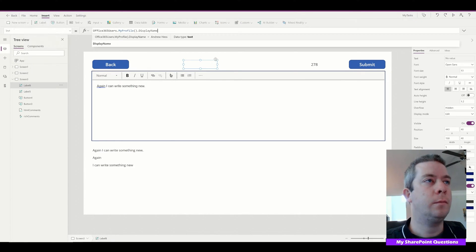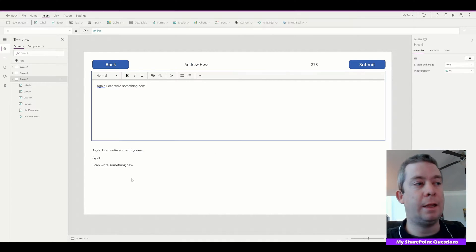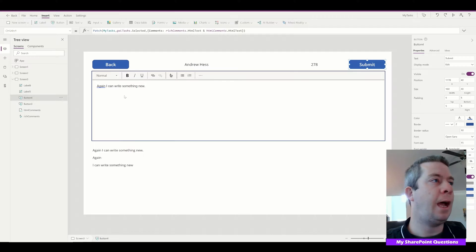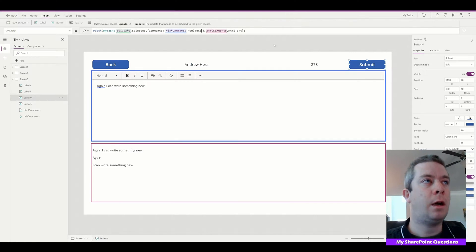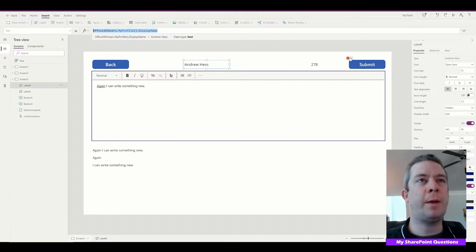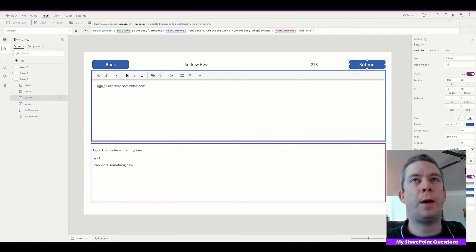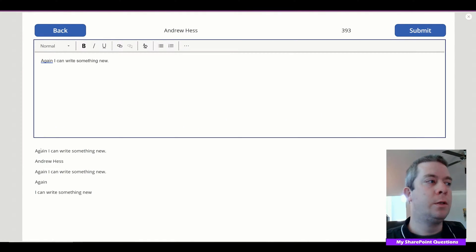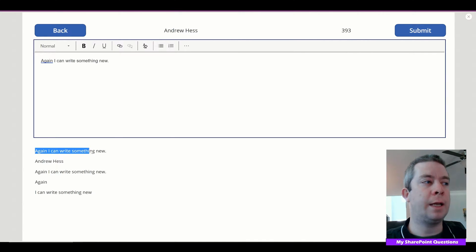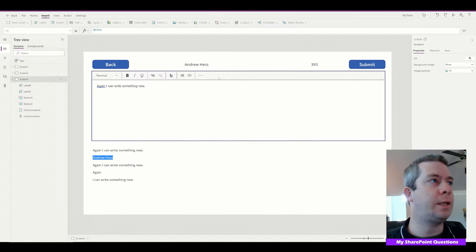Now that we've connected to Office 365 Users, I'll add a label and set it to Office365Users.MyProfile().DisplayName — that pulls in whoever is logged in. Now I want to write that username into the comments as well. In the Submit button, after the rich comments, I'll add the username. When I submit, it shows 'something new — Andrew Hess' right underneath.